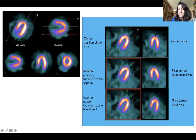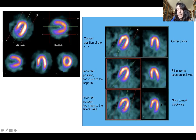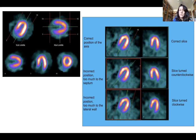This is the correct position of the axis giving you the correct slices. An incorrect position — too much toward the septum — causes the slices to rotate counterclockwise. Likewise, a position too close to the lateral wall causes the slices to rotate clockwise. You need to be sure the axis is very well aligned.